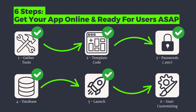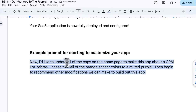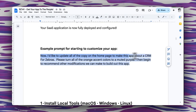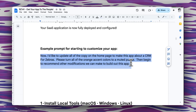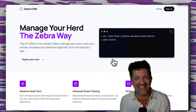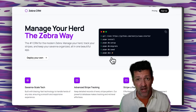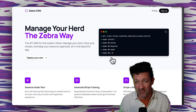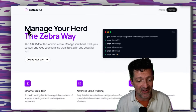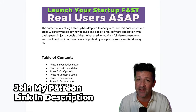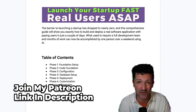Now that it's redeployed, you can start doing some really cool things — here's where the fun really begins. I'm going to tell WindSurf: now I'd like to update all of the copy on the homepage to make this an app about a CRM for zebras. Please turn all the orange accent colors to a muted purple and begin to recommend other modifications we can make to build out this app. It has updated everything — I just kept pressing Accept. It pushed it to GitHub, so we have a new version saved there, and then it pushed straight to deployment. Anybody can check it out. The cheat sheet is absolutely packed with everything we went over today, so you can just copy and paste this stuff directly into WindSurf.